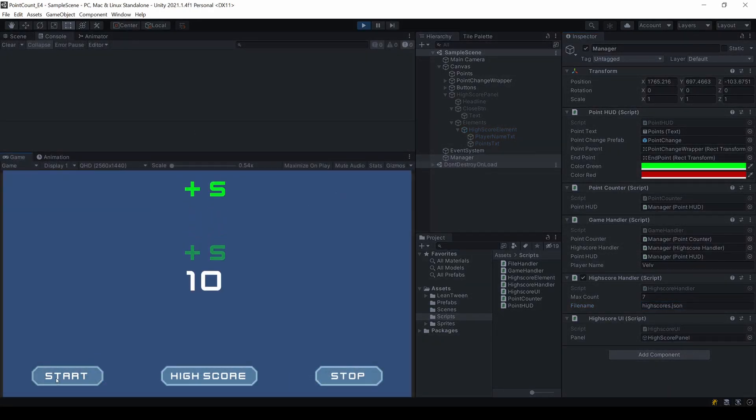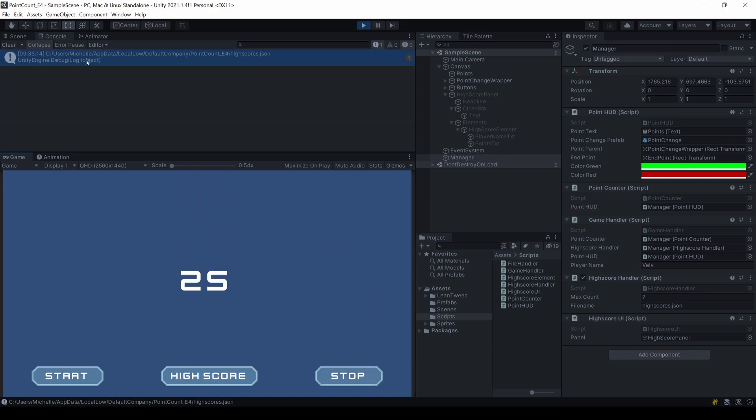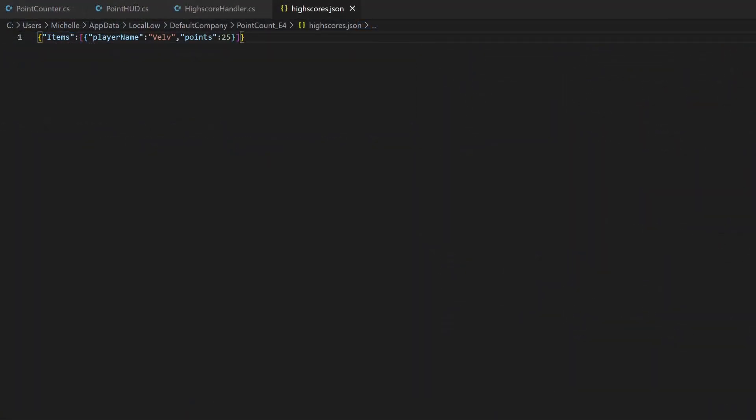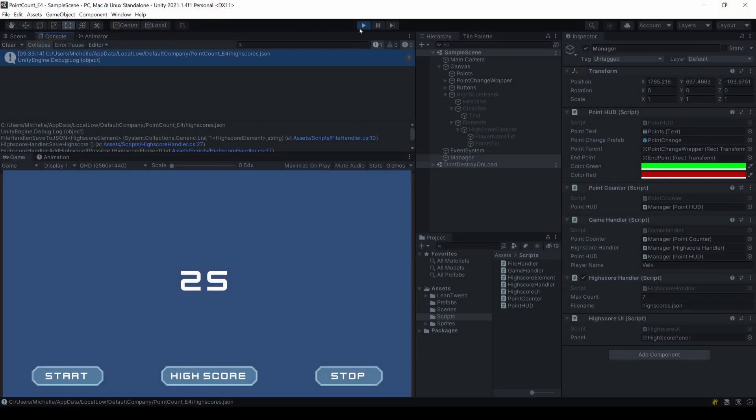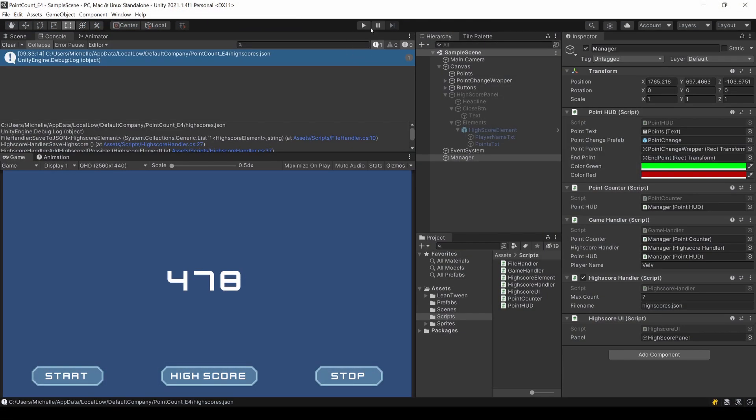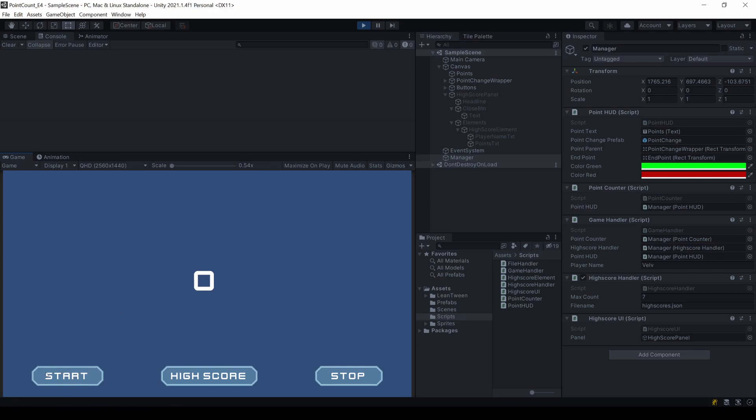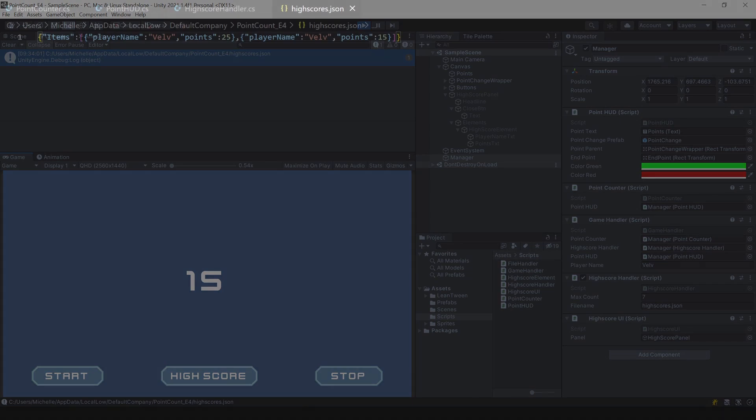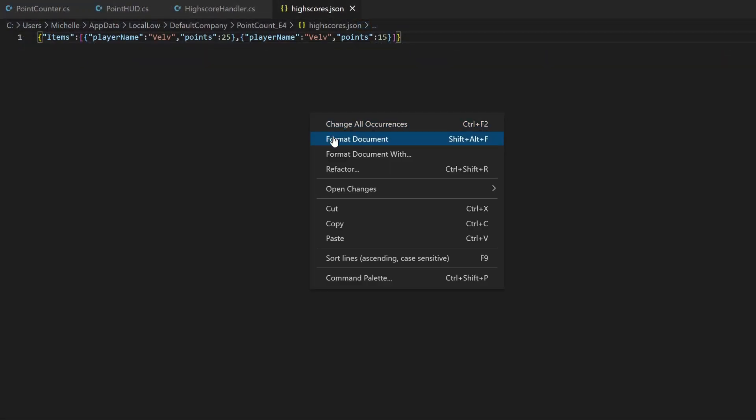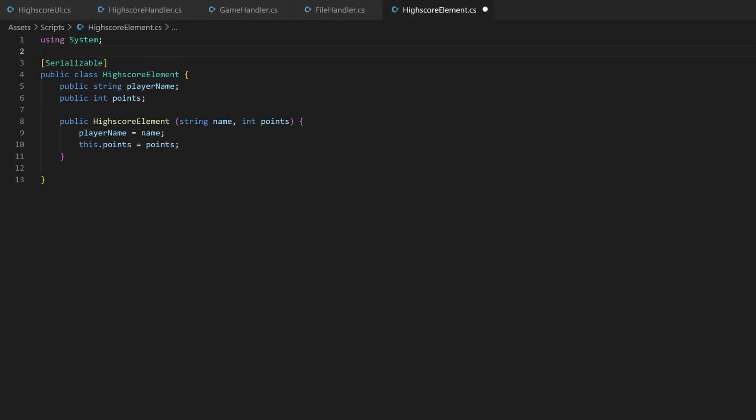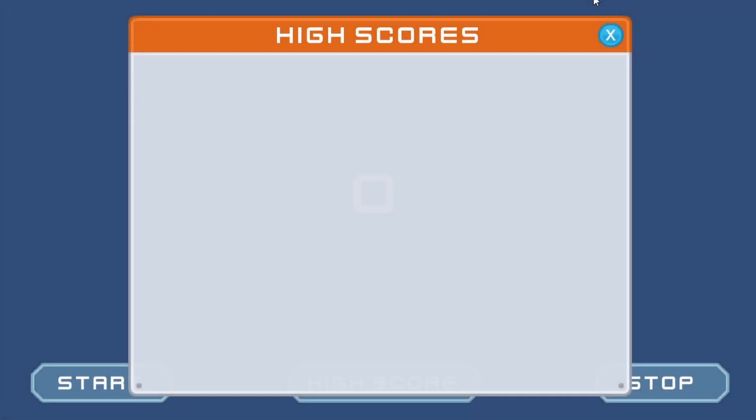I can now start the game, let the points go up and stop it. That will log the path to the newly created file, which I can now open. If everything worked, you should now see an entry like this in my case. To verify if reading also works, I'll stop my game and then start it again. It should now have read the current entry and now I can add a second one. It should now overwrite the file with the list, which contains the old and the new entry. Like this. If your JSON file only contains empty brackets, check your code for some mistakes. Make sure you made your class serializable and that your variables are public, because an empty JSON file means there were errors on converting your object to a JSON string.